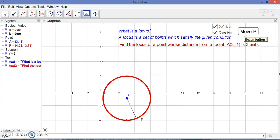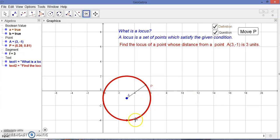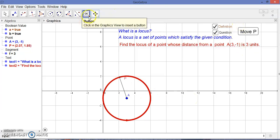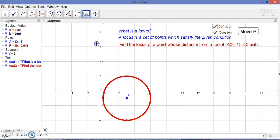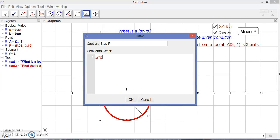Now let's move point P. You can see that point P moves and it makes a circle. This is a visualization of a locus — this is the moving point forming a circle.